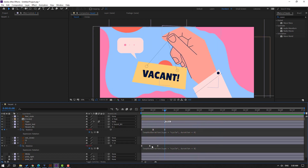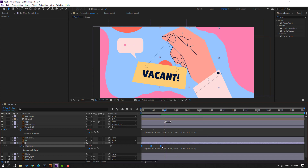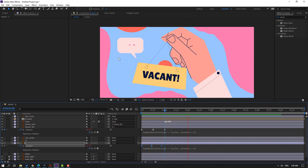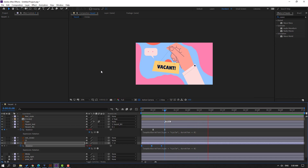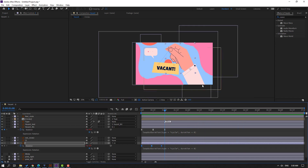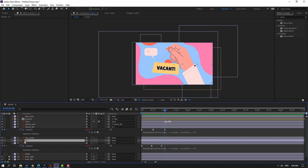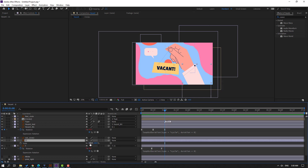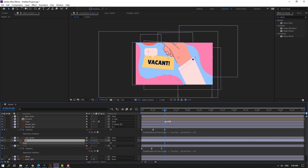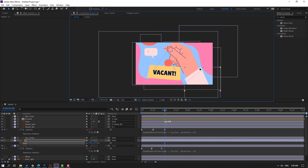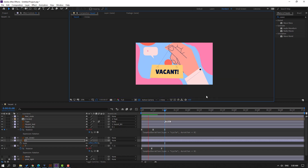Okay, select keyframes and hold Alt — move to the right. Let's see. Okay, not bad. Let's select layer 11, press S, change the scale, and move to here. Let's see.